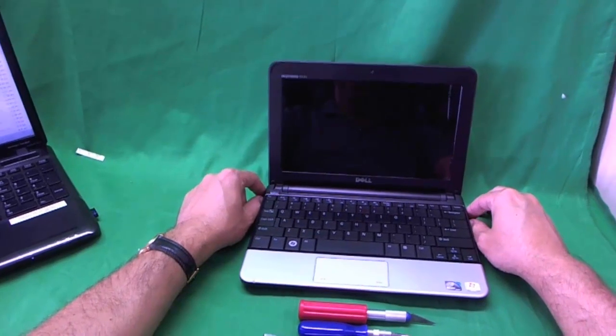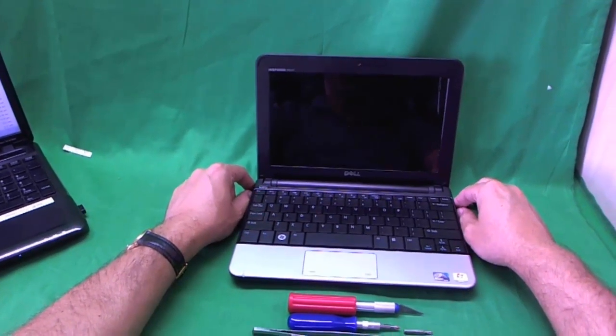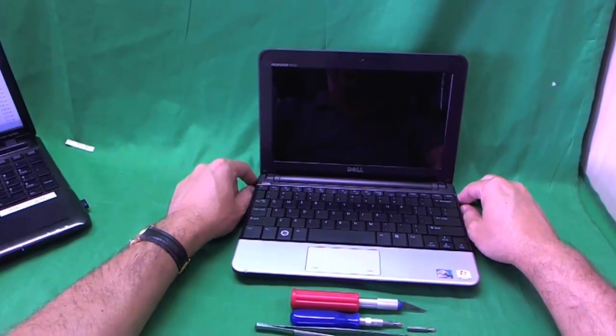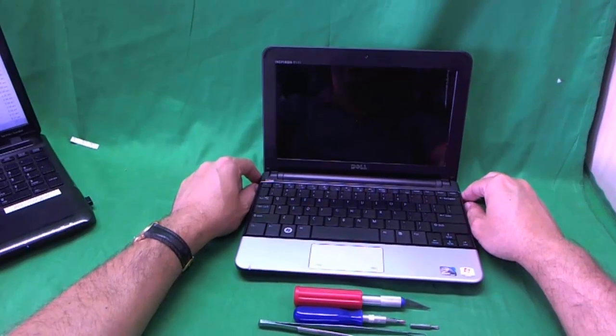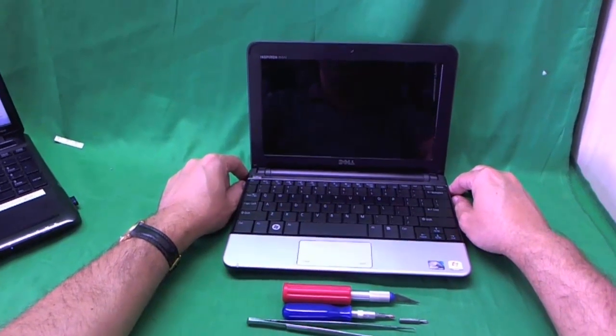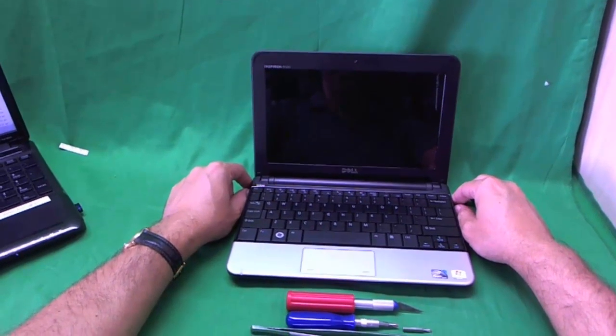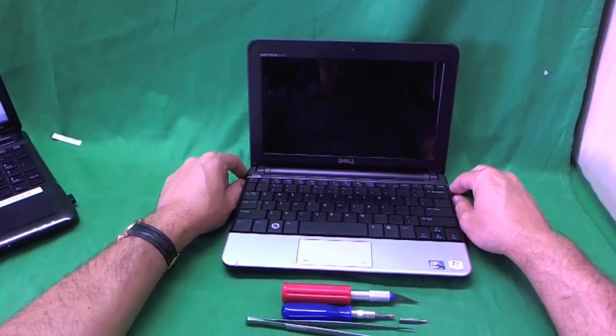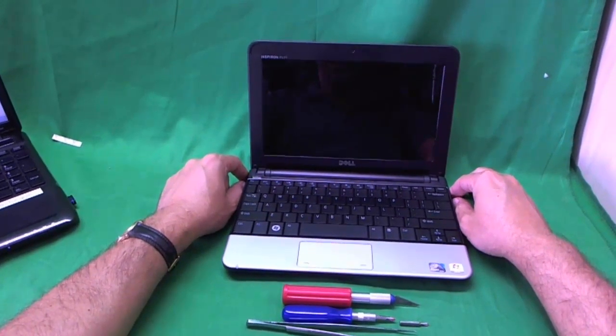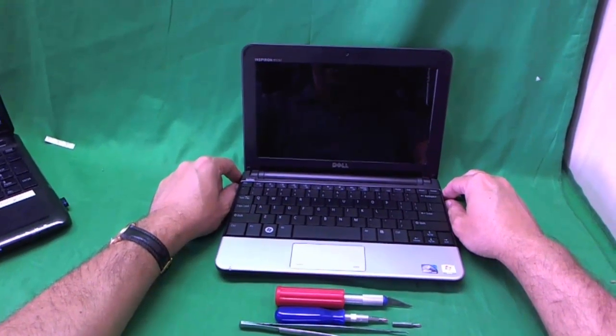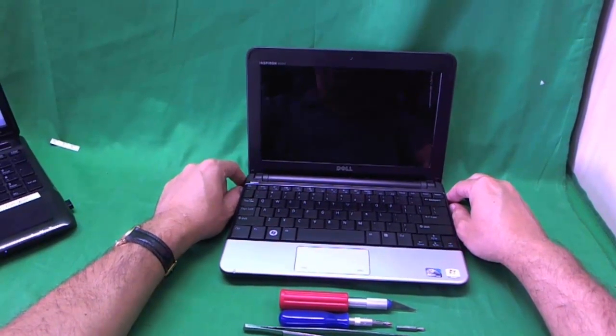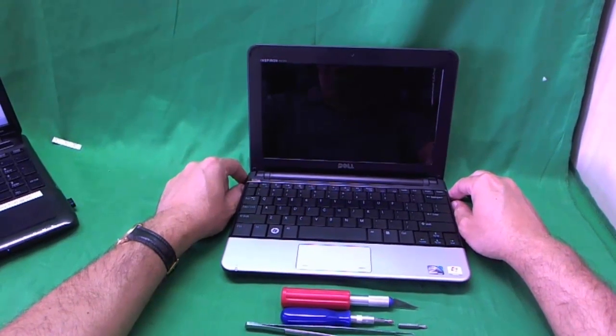This is Eugene Panrikovich. I'm the laptop screen doc and the name of the website is www.ScreenSurgeons.com. Today we have a Dell Inspiron Mini 10 netbook with a cracked screen that we're going to show you how to replace.